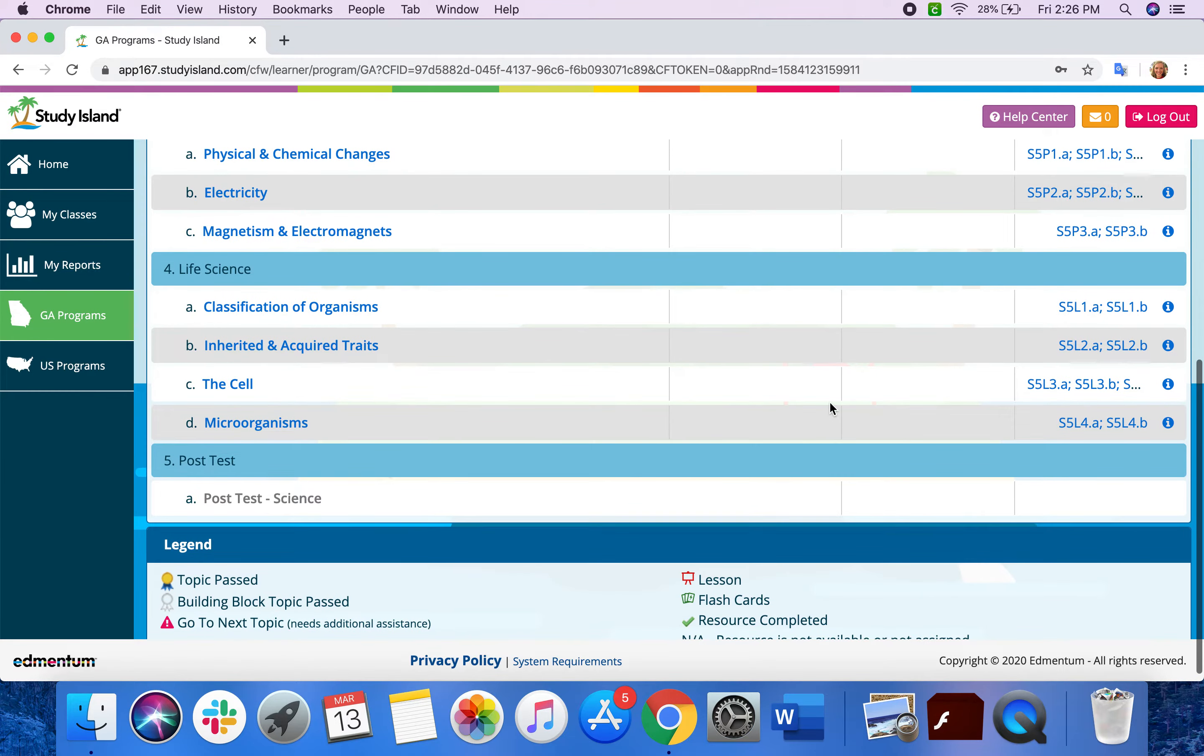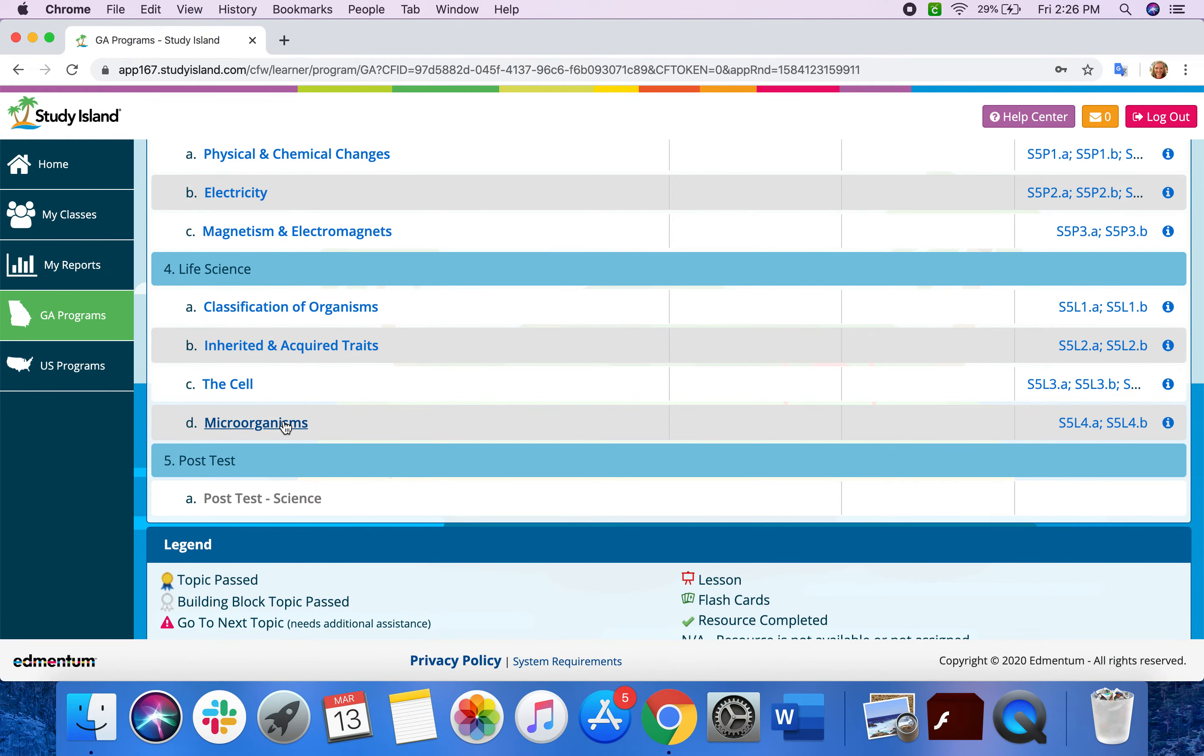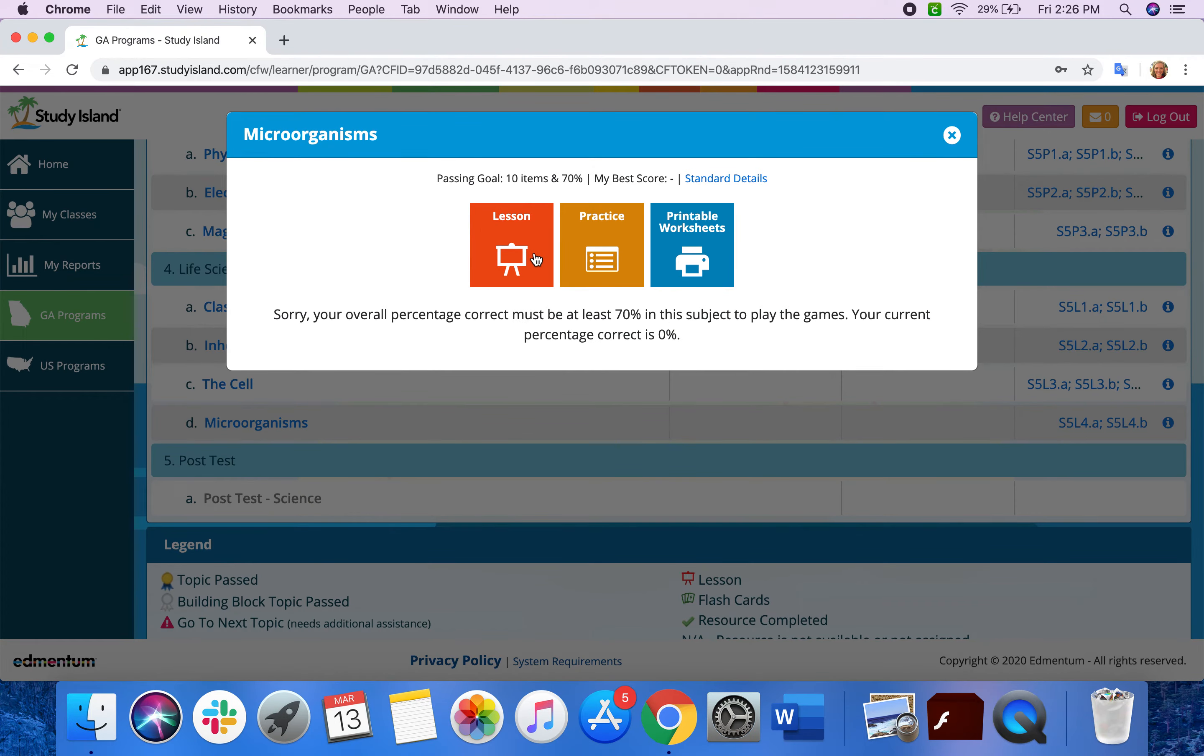So for example, microorganisms is one topic that I haven't specifically assigned to my students, but they can still get to it through the Georgia programs button. And when they click it, it still gives the same option for the lesson and practice just like it would if I had actually assigned the topic to the entire class.